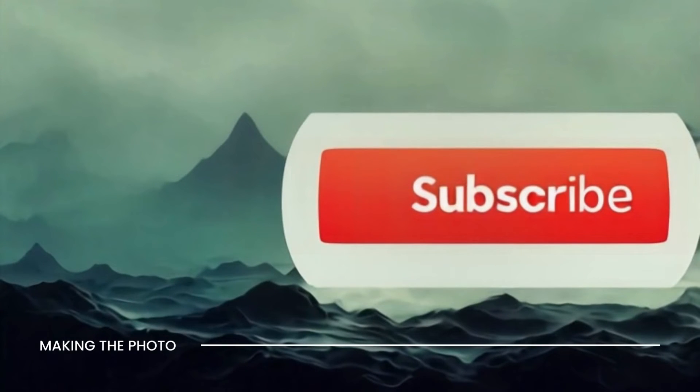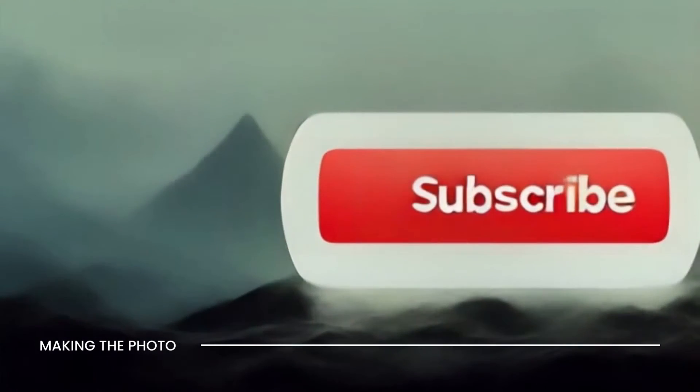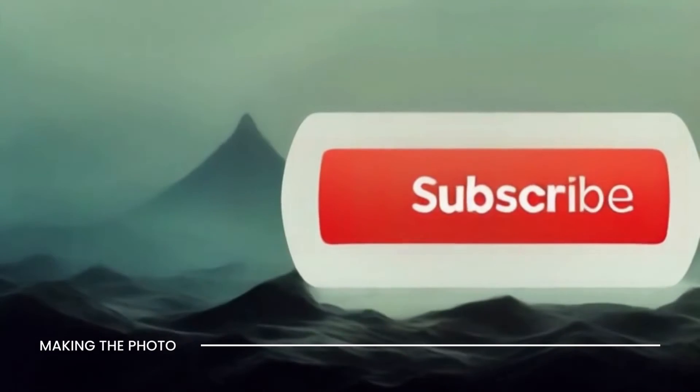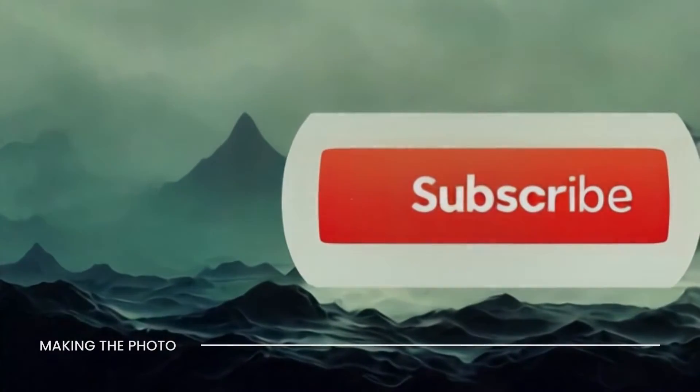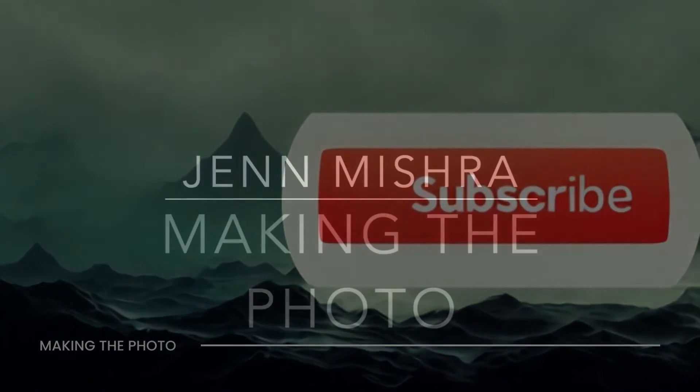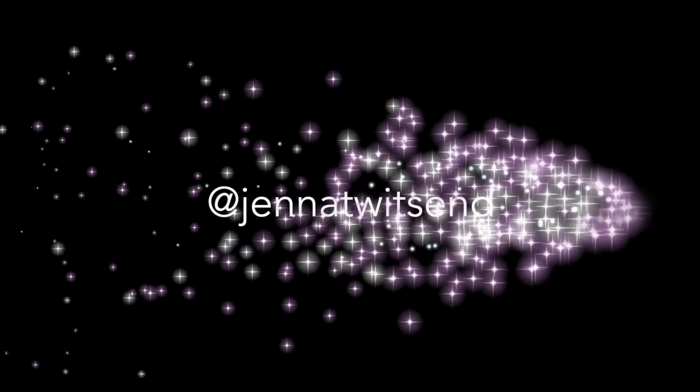If this video was helpful, remember to like the video and subscribe to the channel. This is Janet making the photo. Let's make something amazing together.